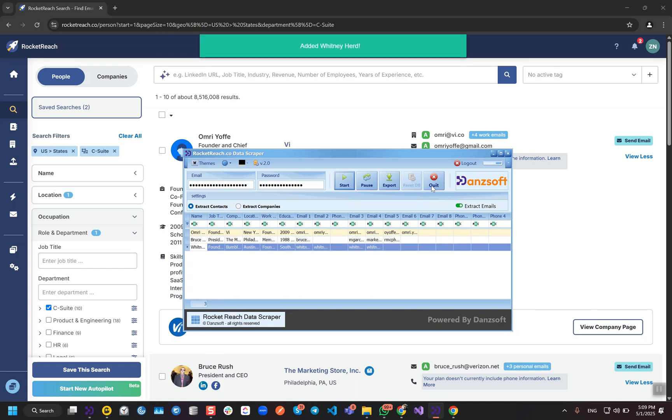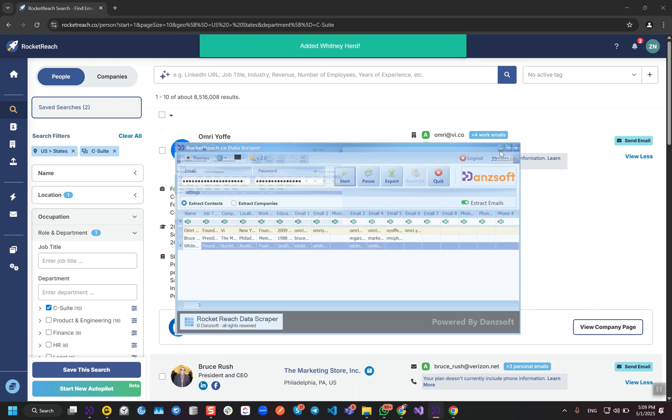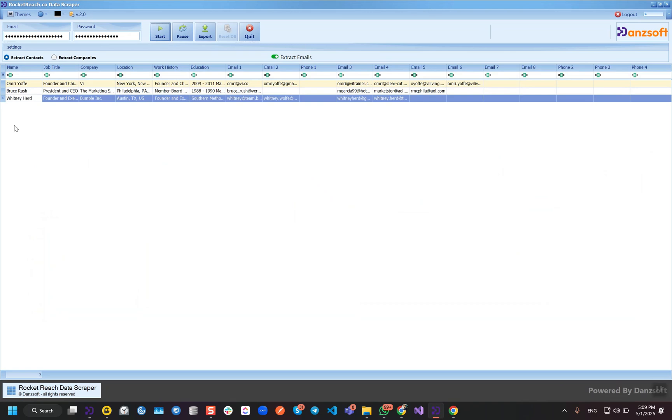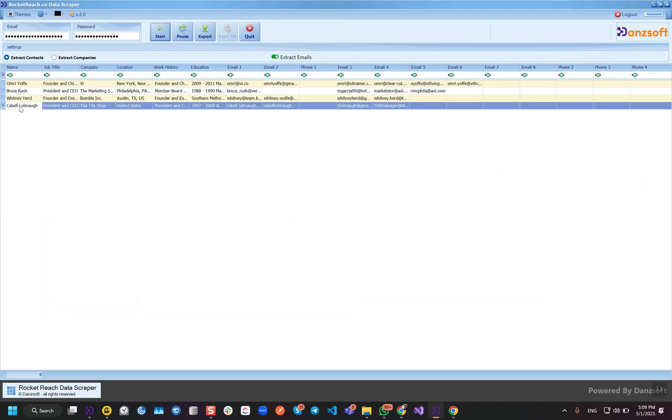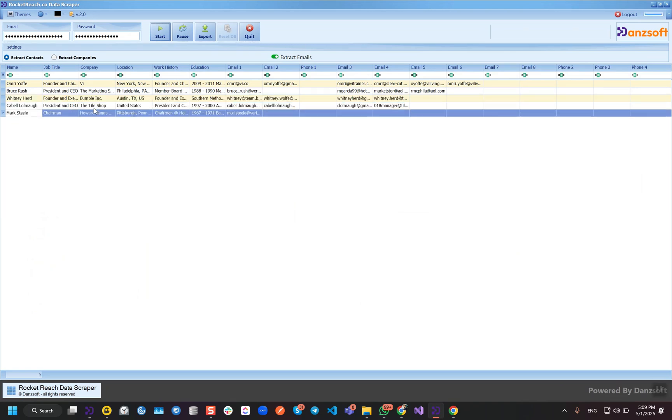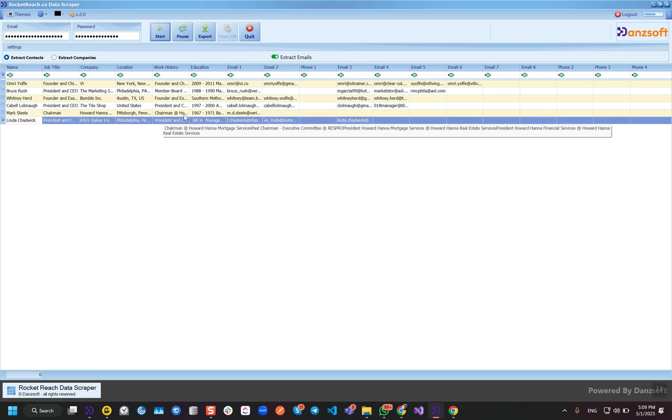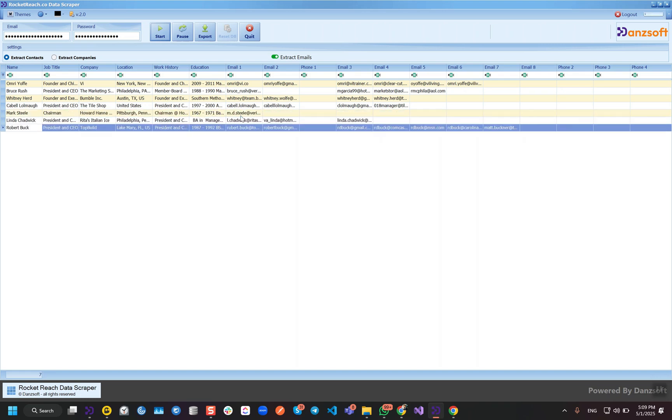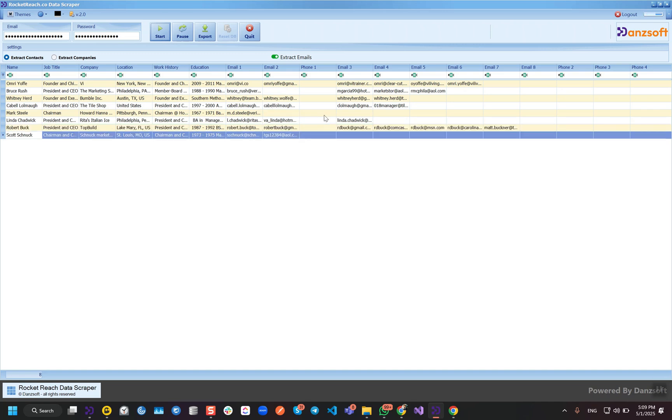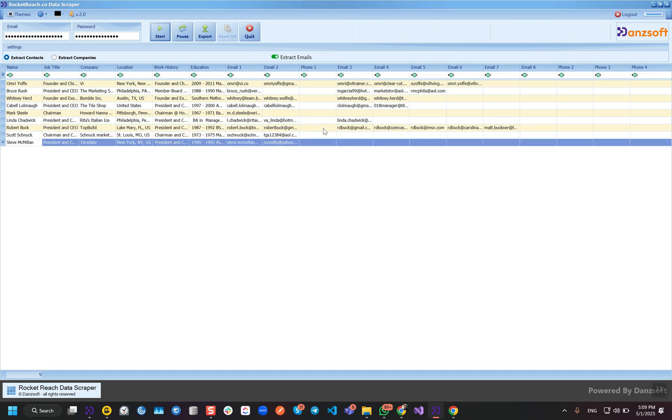Let me show you all the data columns real quick. We'll be getting the full name here, the job title, the company name, location, complete work history, complete education, the first email, the second email, then we'll be getting the primary phone.